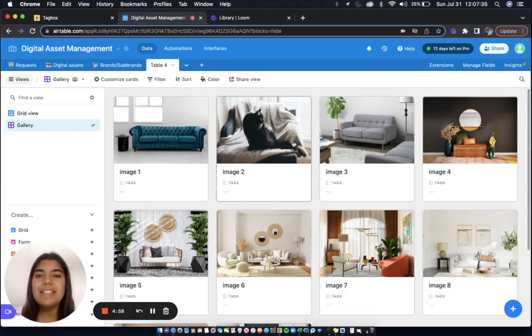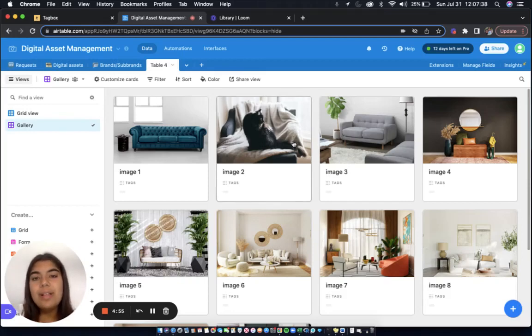Hi, I'm Julia. In this video, we're taking a look at the image galleries of Airtable and TagBox.